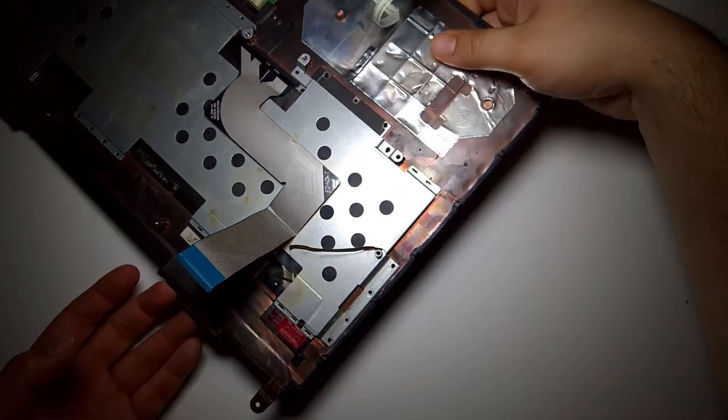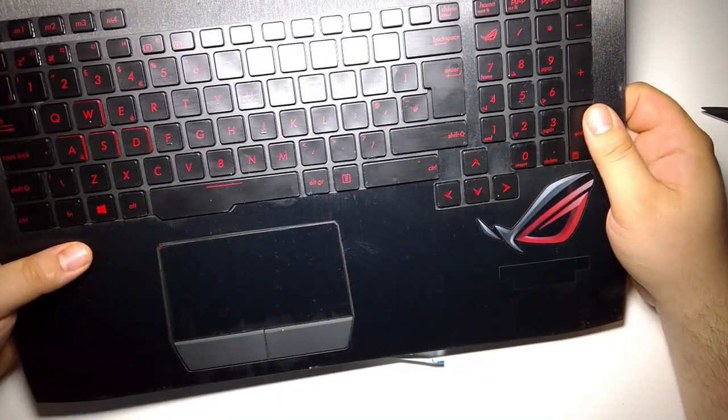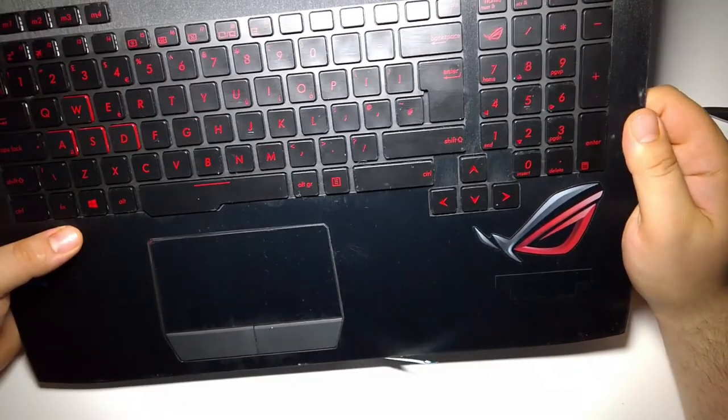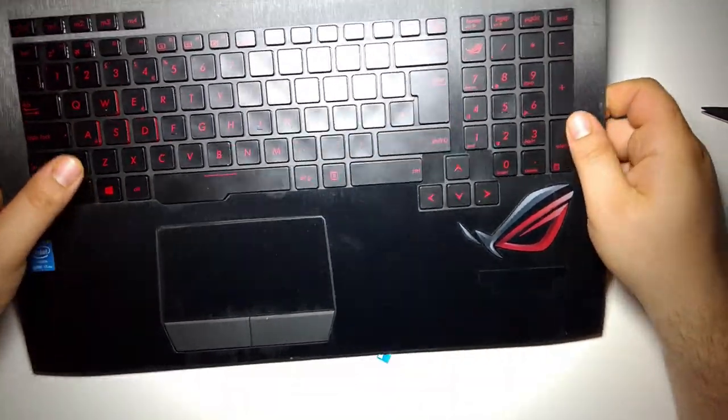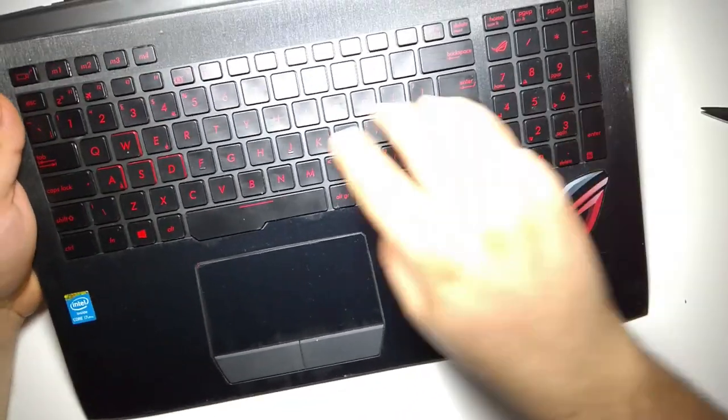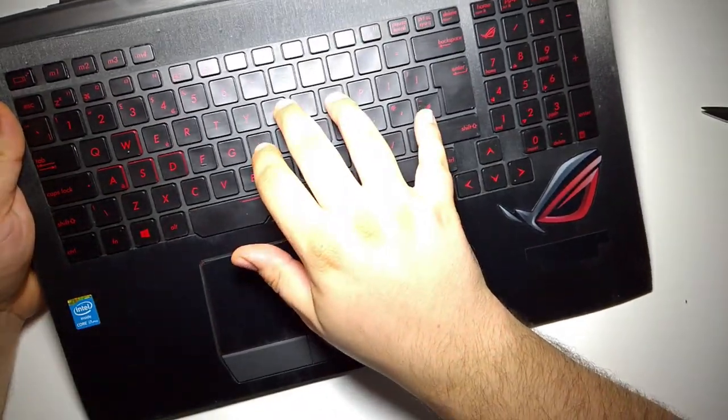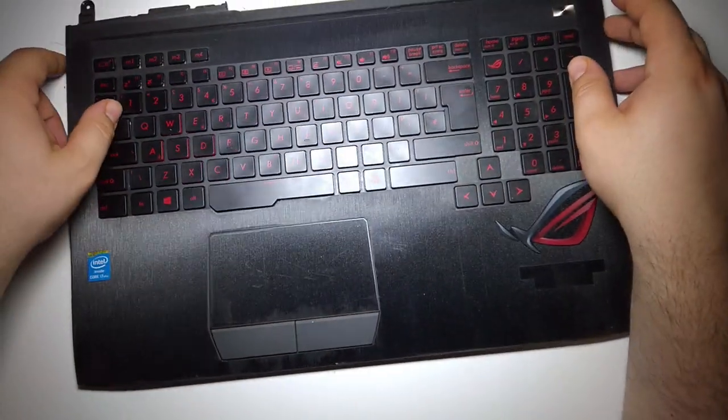And there you have it, one freshly replaced keyboard. Please do test how the keys click, check all of them before putting them on your keyboard.